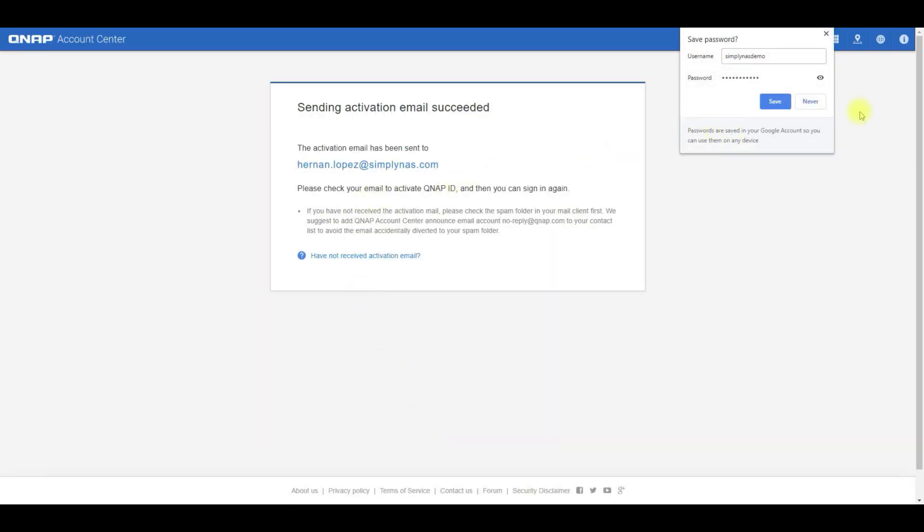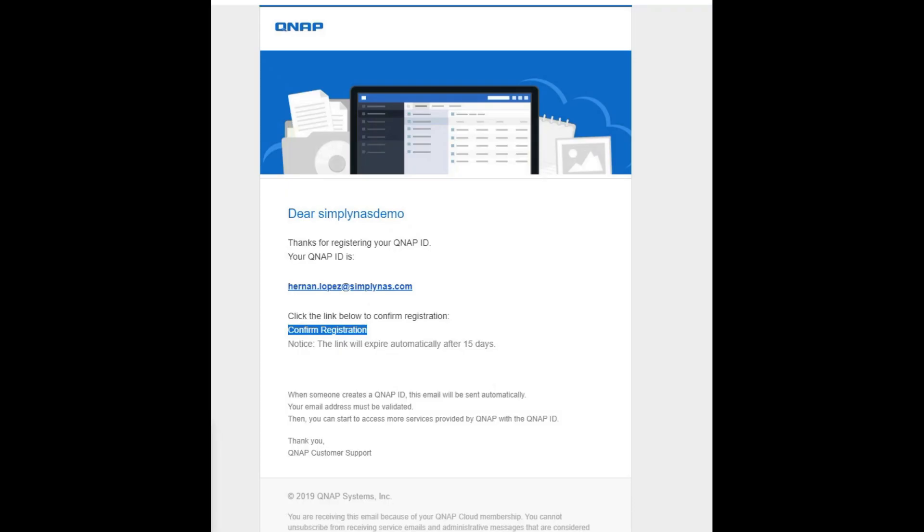An activation email has been sent. This is what it looks like. Click on the confirm registration. And we're ready to go.